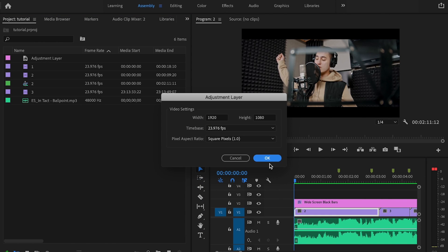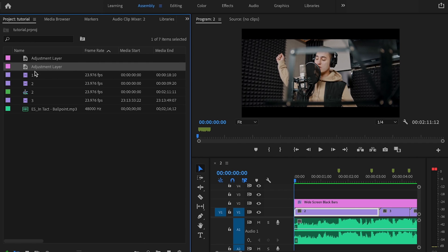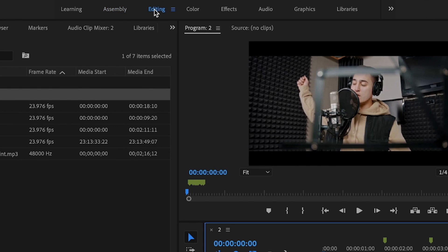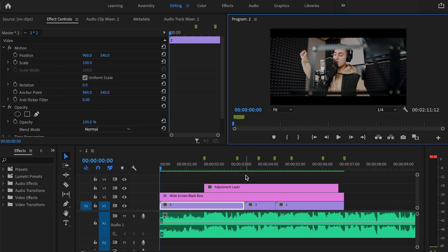This creates a new adjustment layer. I just want to make sure that this matches my video settings, and then I'm going to drag that onto the first marker. Then I'm going to go back over here to the Editing tab.